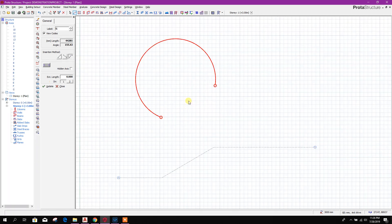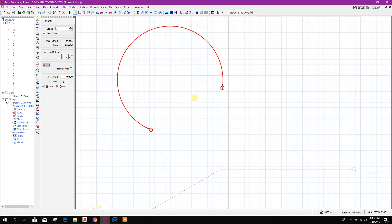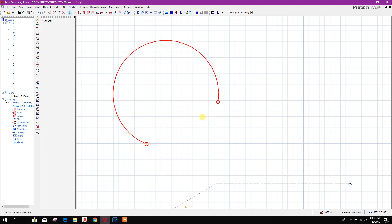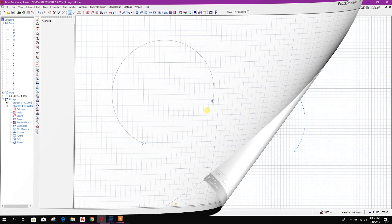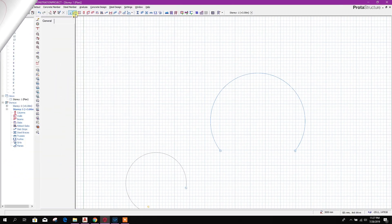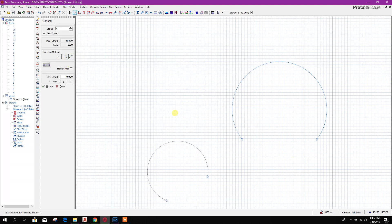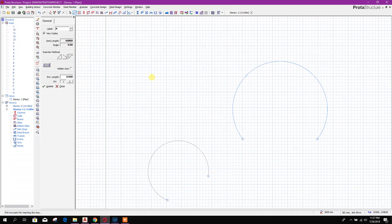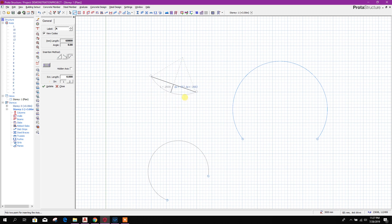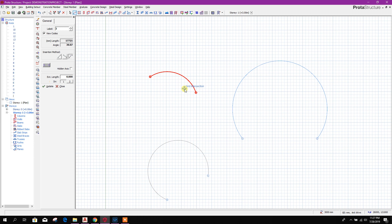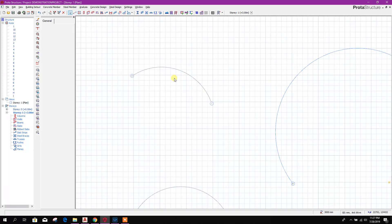Press enter. So this is the circular or curved axis with the radius and the angle. Or we can do another thing. This point, this point, then we can select another point. Using three points we can get the curved axis.